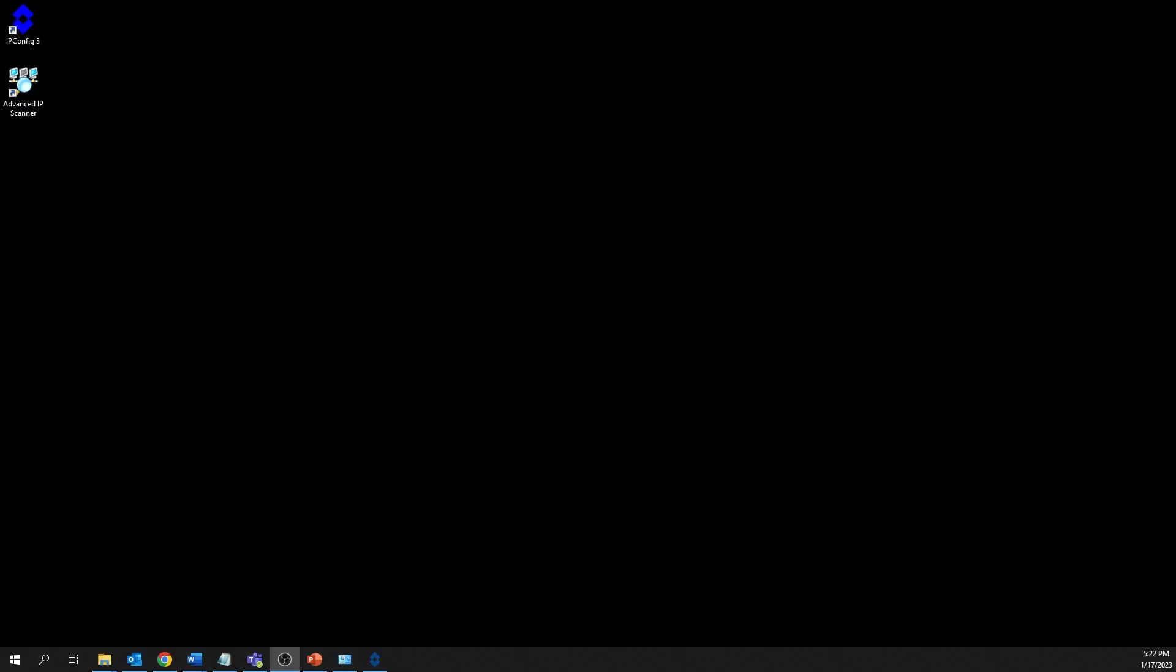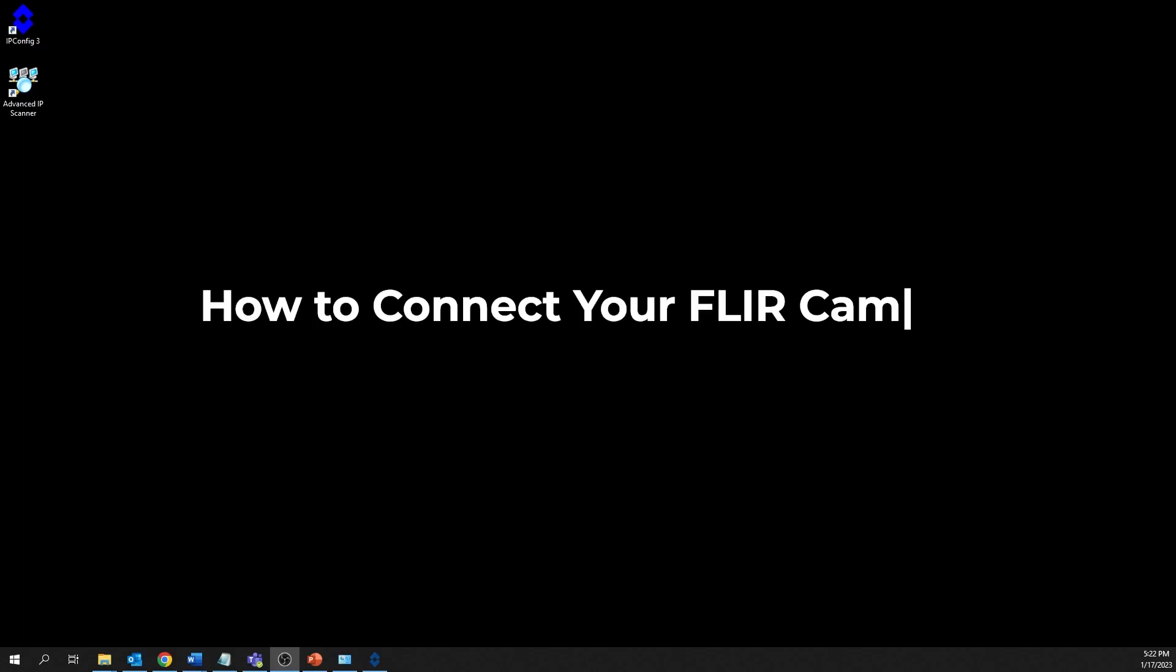Hello everyone. In this video, I'm going to walk you through the steps on how to connect your FLIR camera to your network.